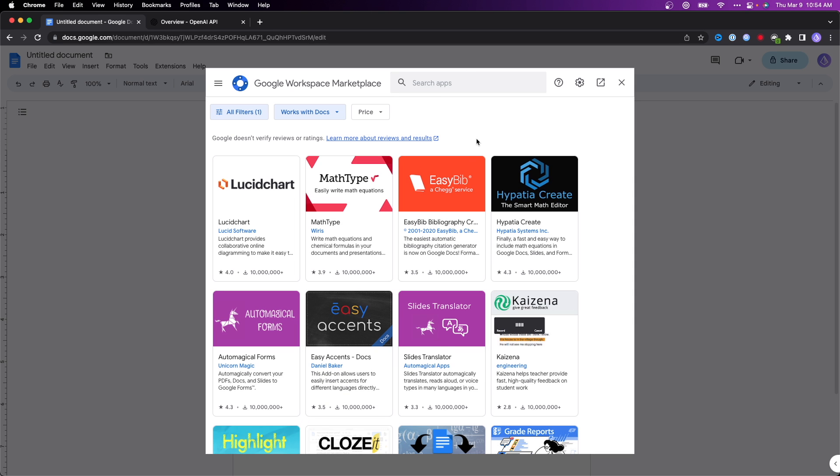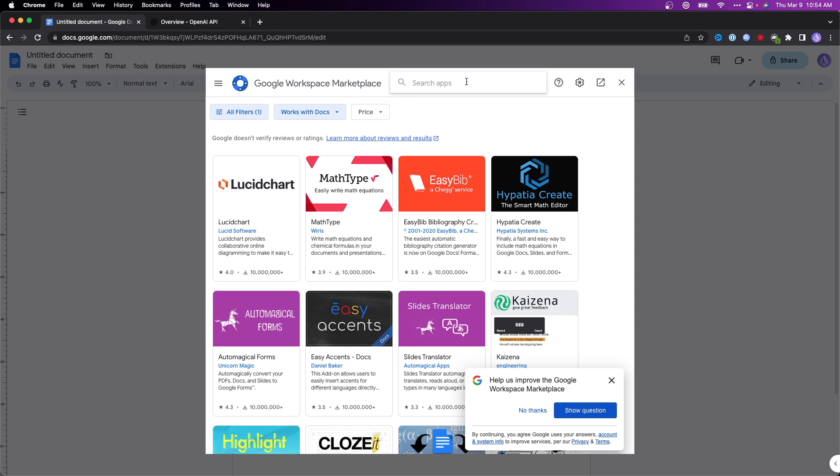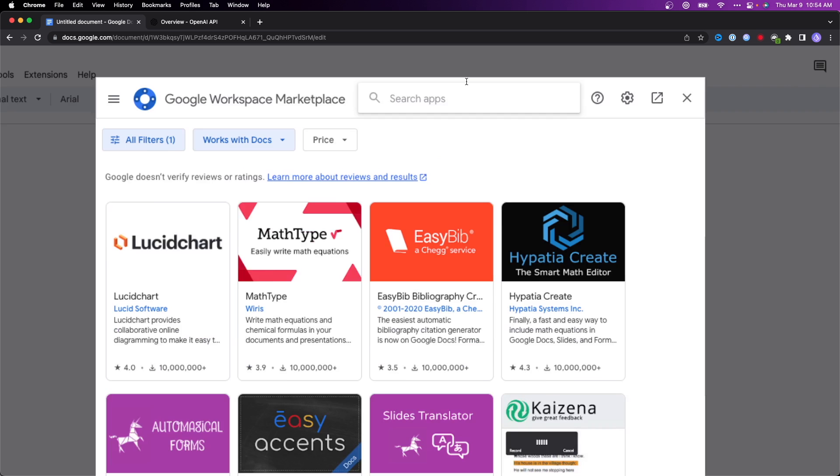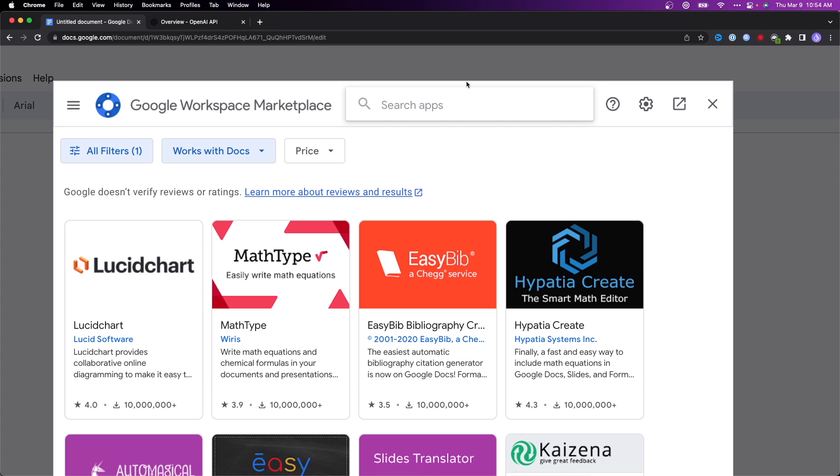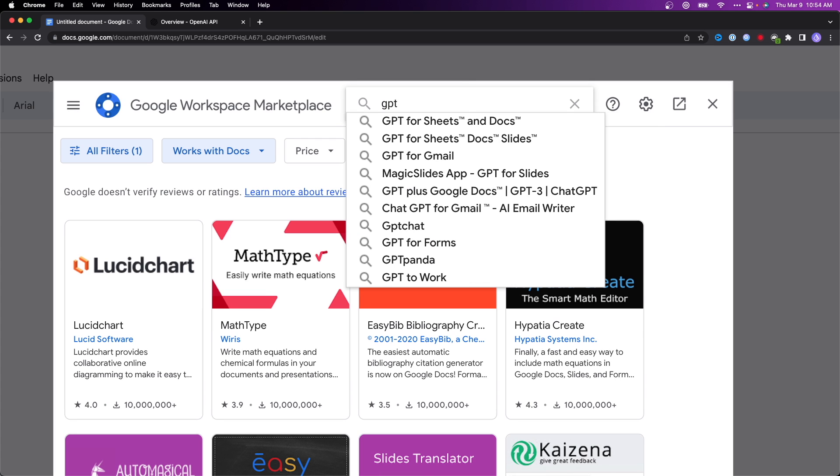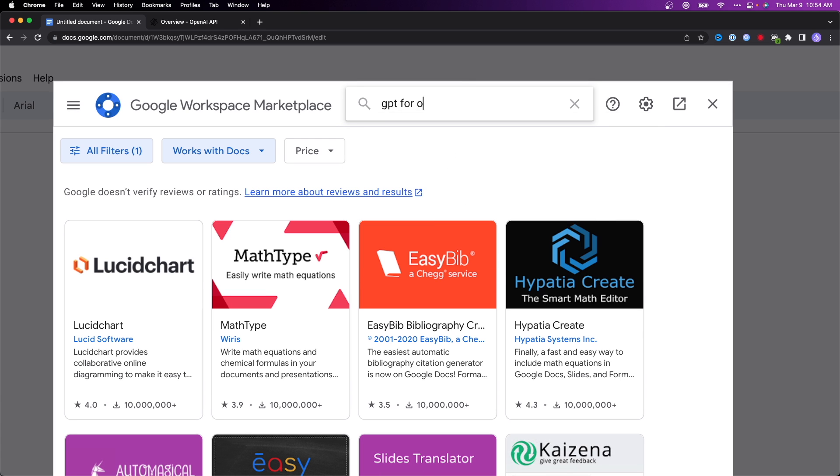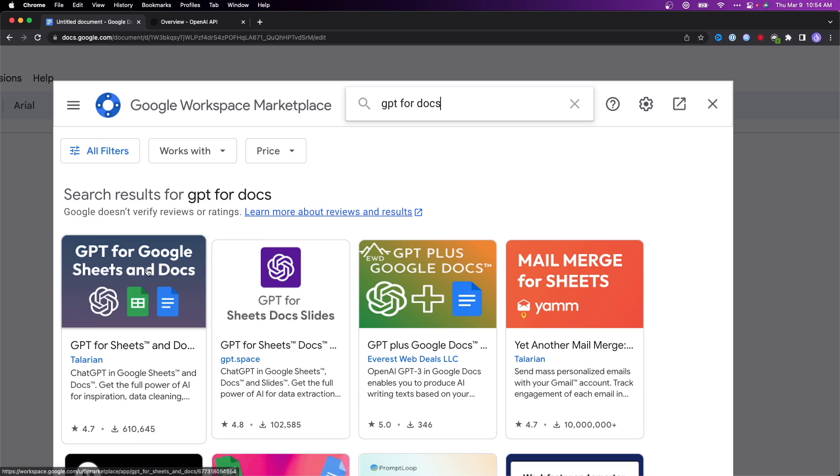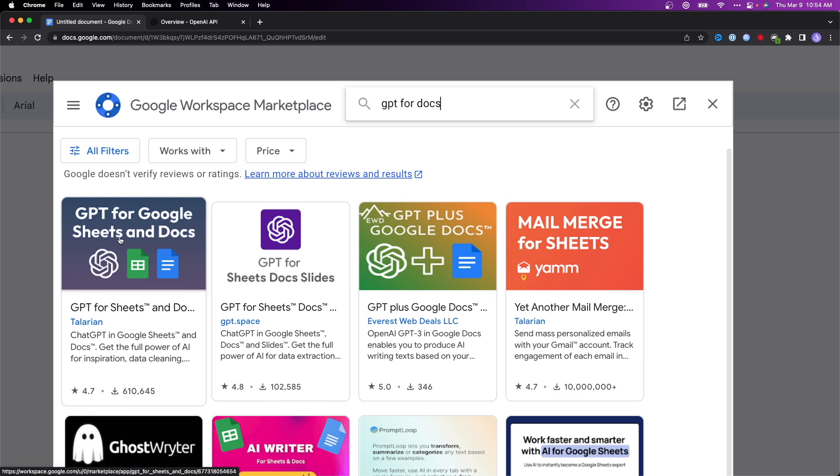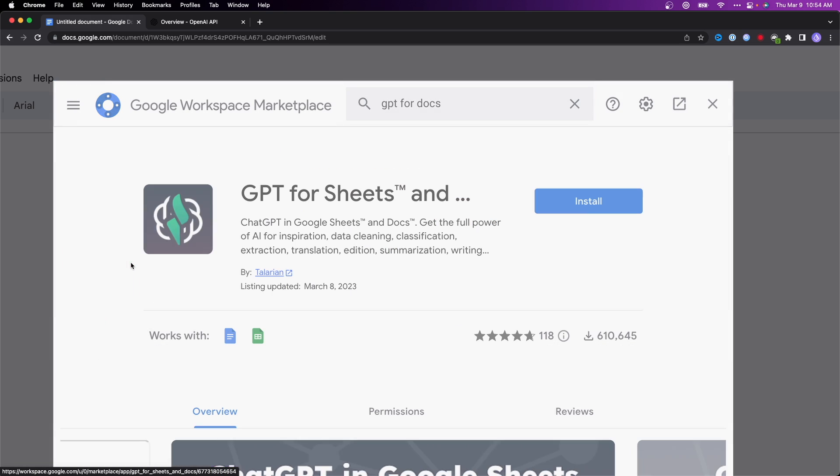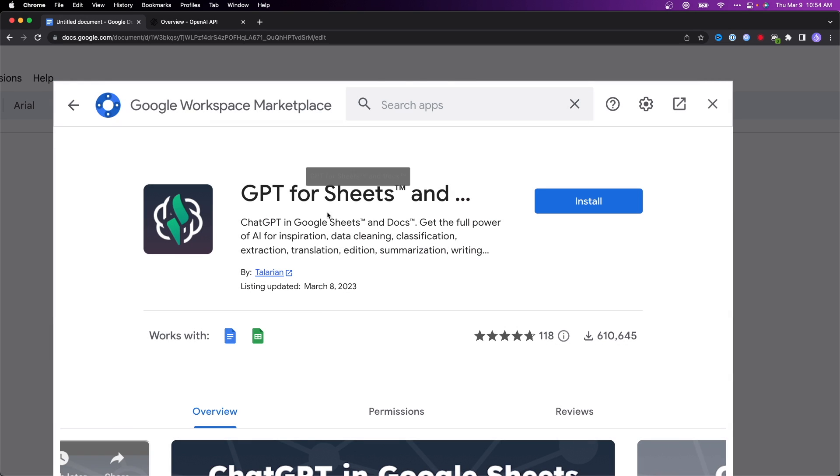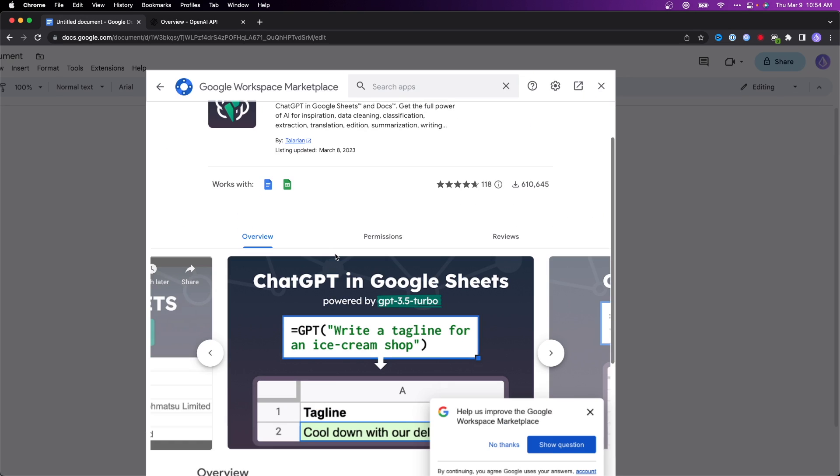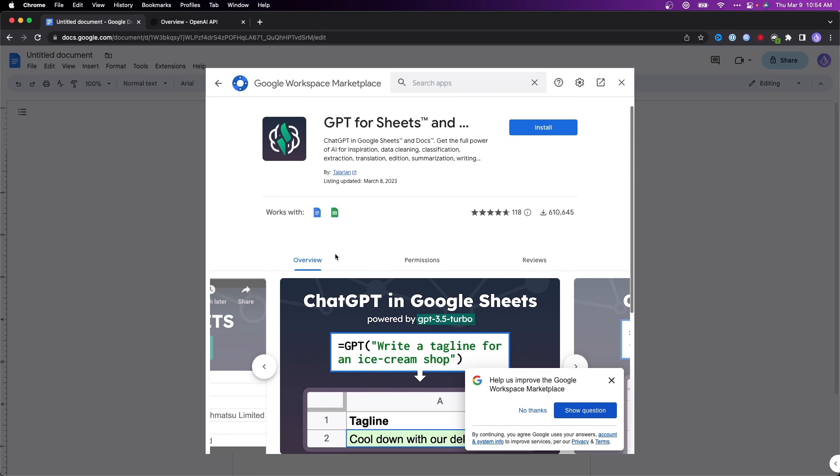This is going to bring us to the Google Workspace Marketplace. What we want to do is go to the search bar and search for GPT for Docs. We want to go to the one that looks like this. It says GPT for Sheets and Docs.